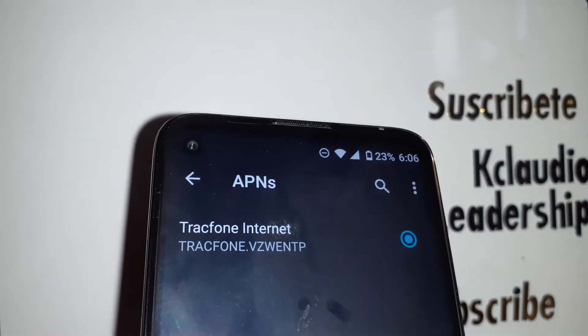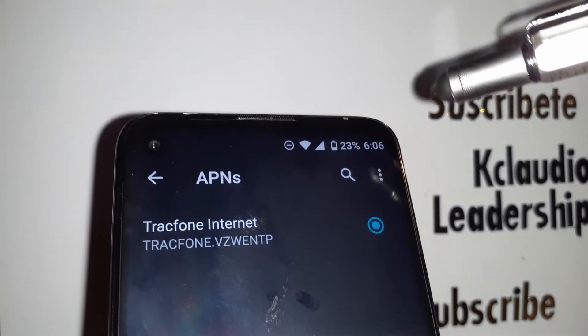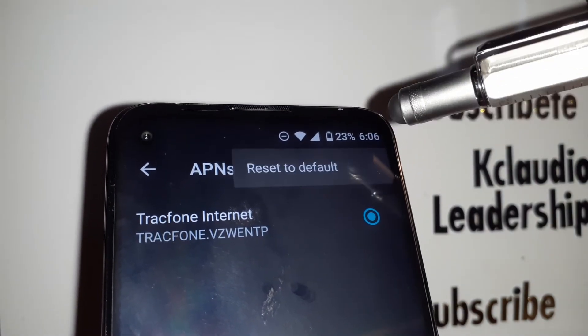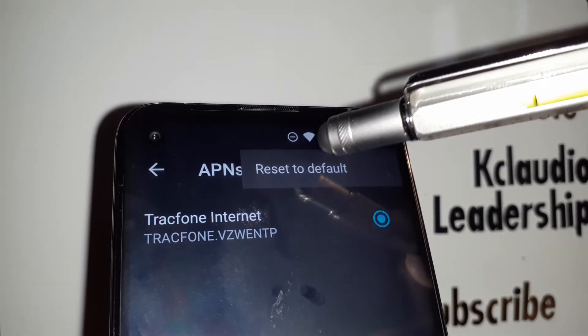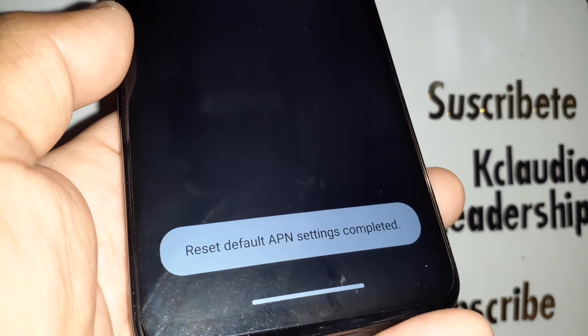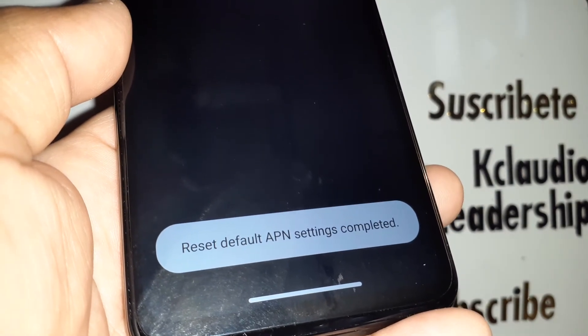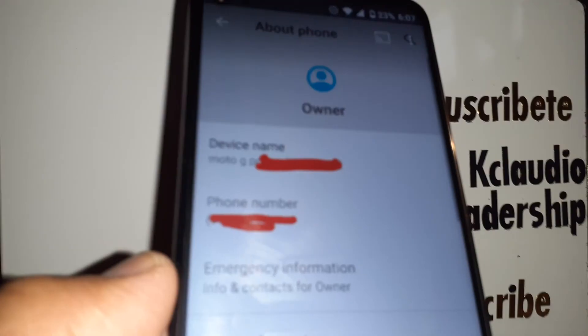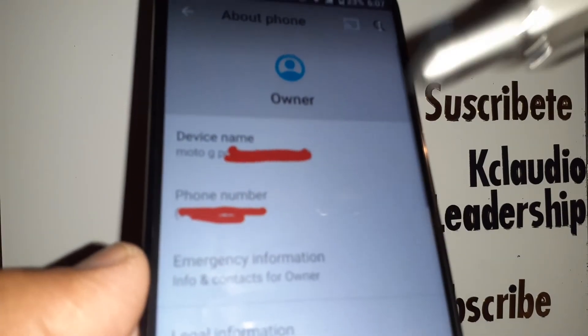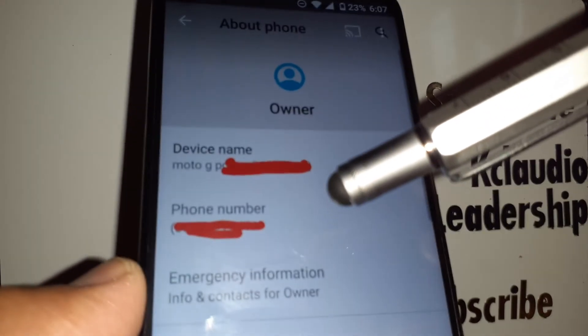On the Access Point Names page, touch the three-dot menu in the upper right corner of the screen and select 'Reset to Default'. You'll see it working, and you'll get a confirmation that the default APN settings are completed. Once you finish that, reboot your phone.